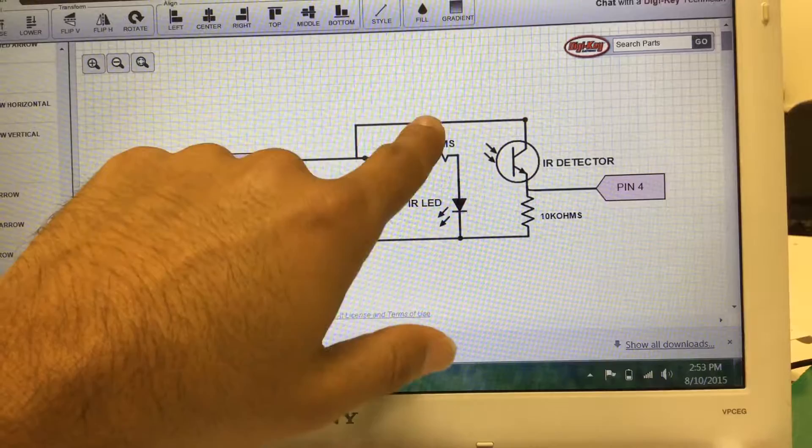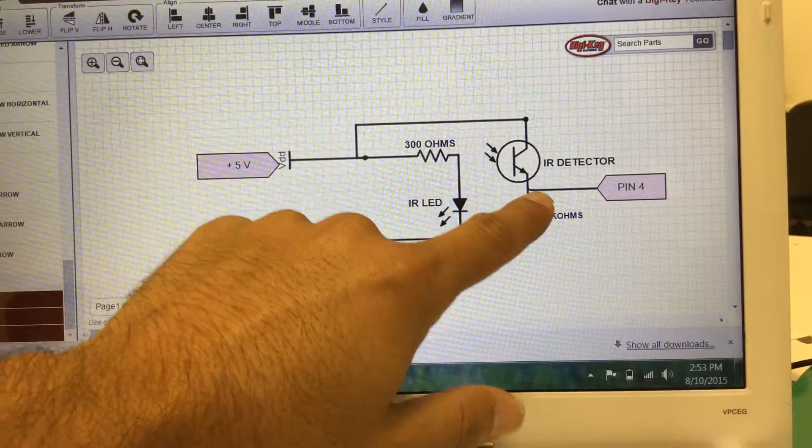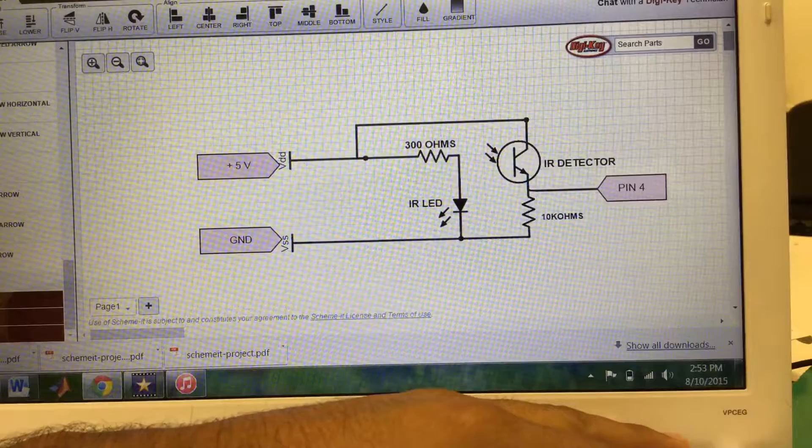The Arduino now reads 0 volts, and this causes the Arduino to send a signal to our servo motor when the voltage changes.